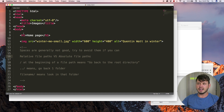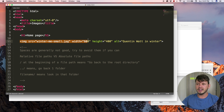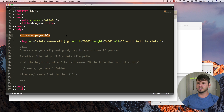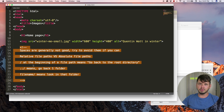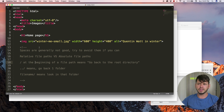Jump over to your text editor and you can see that right now I've got the exact same code as the previous tutorial, except I changed the size of this image and added a heading. So if you take a look at this in the browser, that's exactly what shows up — a heading that says 'Home Page' and the image of me. Below that I've also made a few notes to myself.